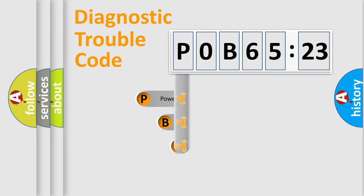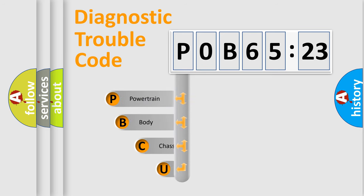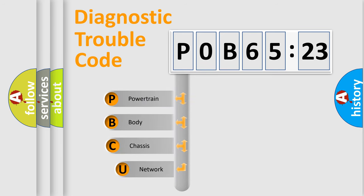First, let's look at the history of diagnostic fault code composition according to the OBD2 protocol, which is unified for all automakers since 2000.